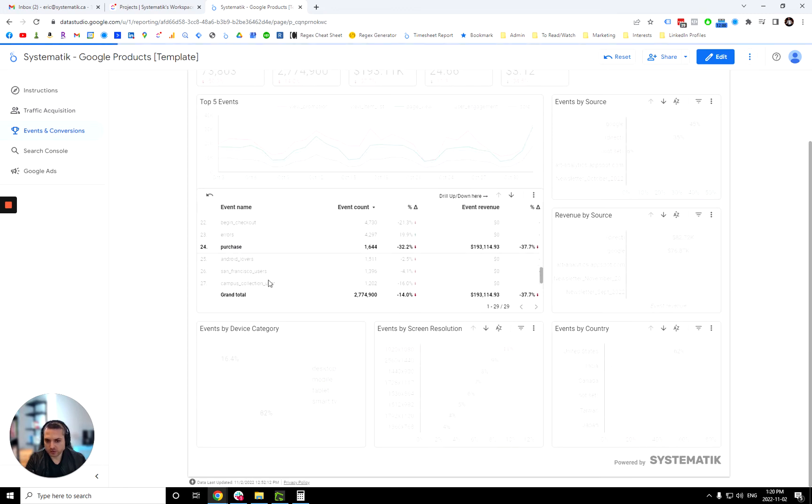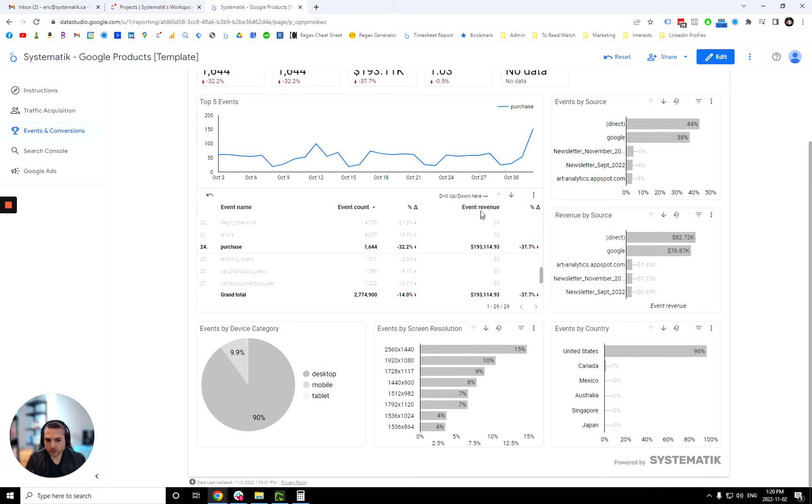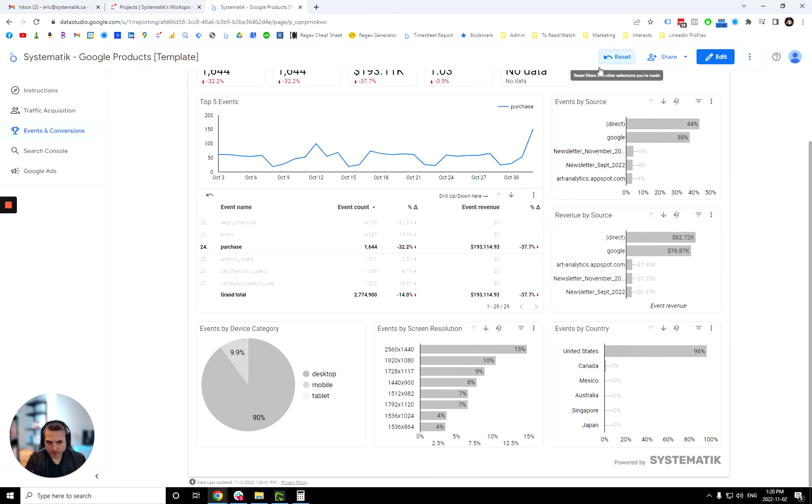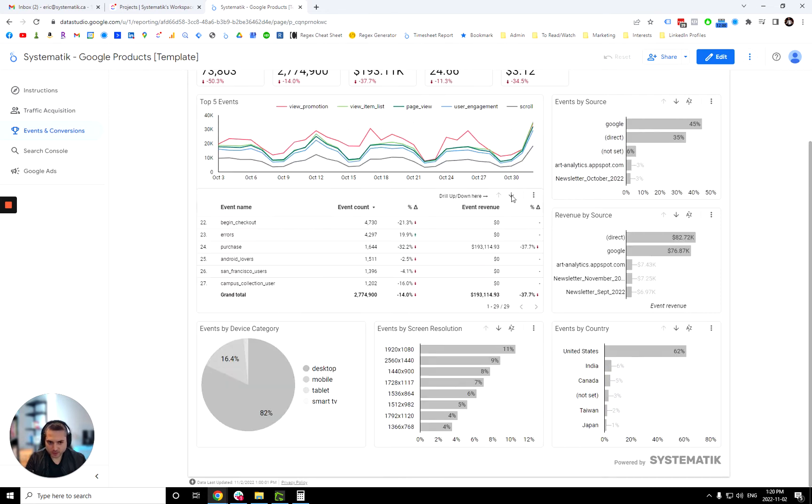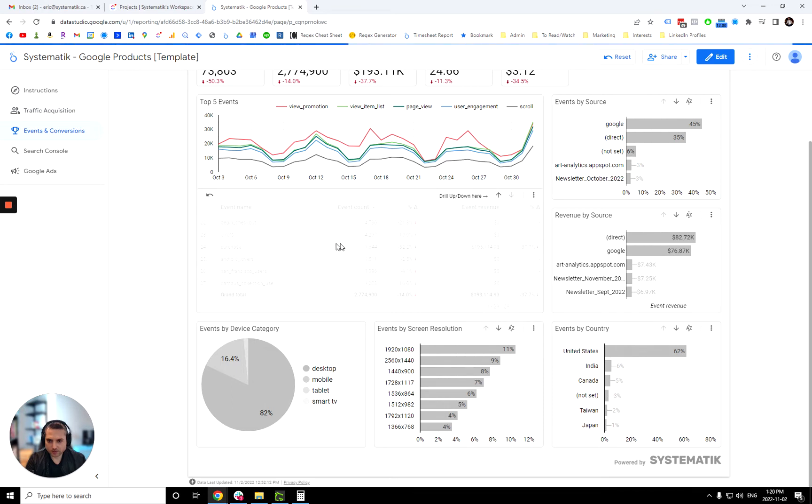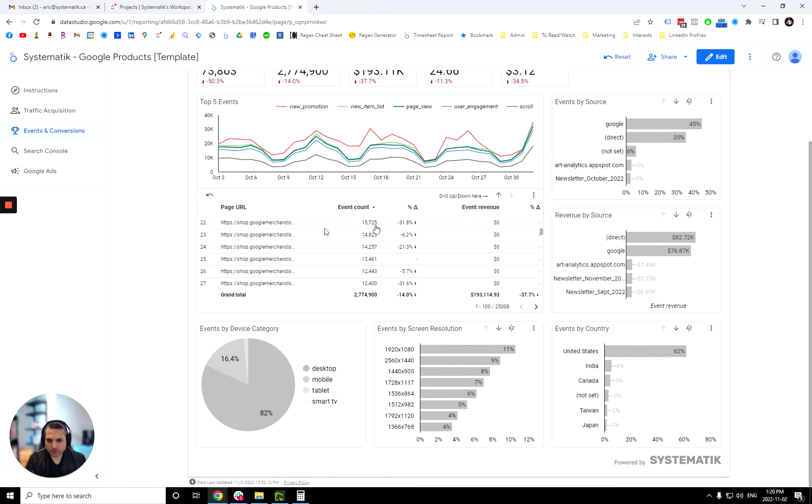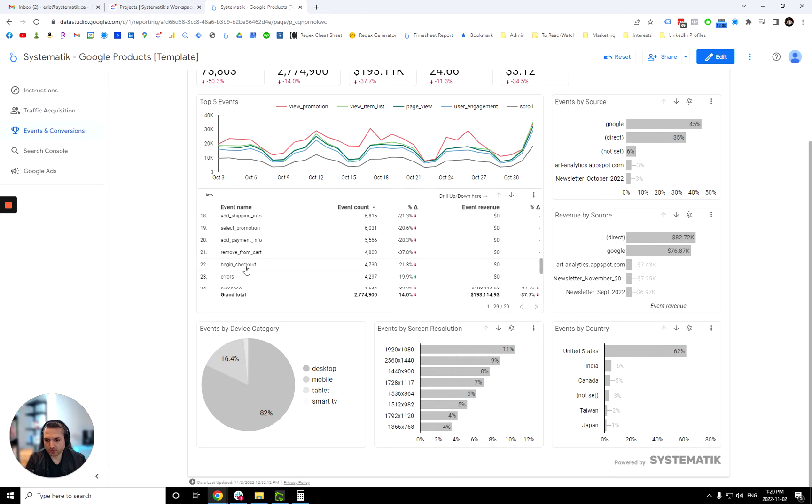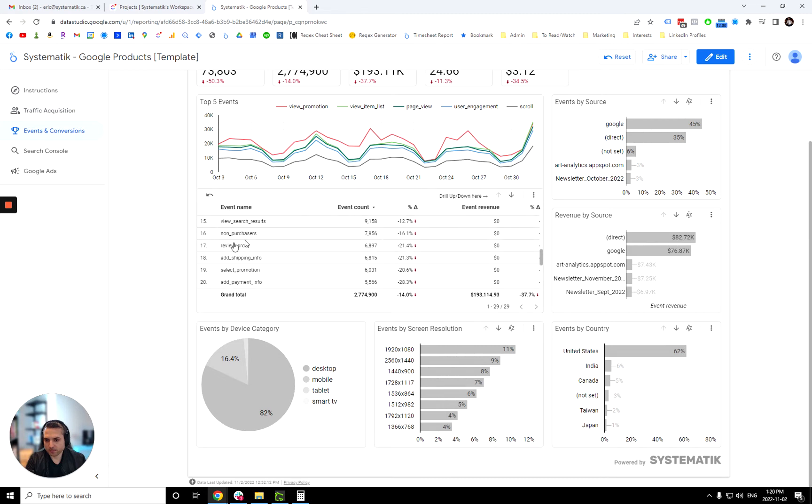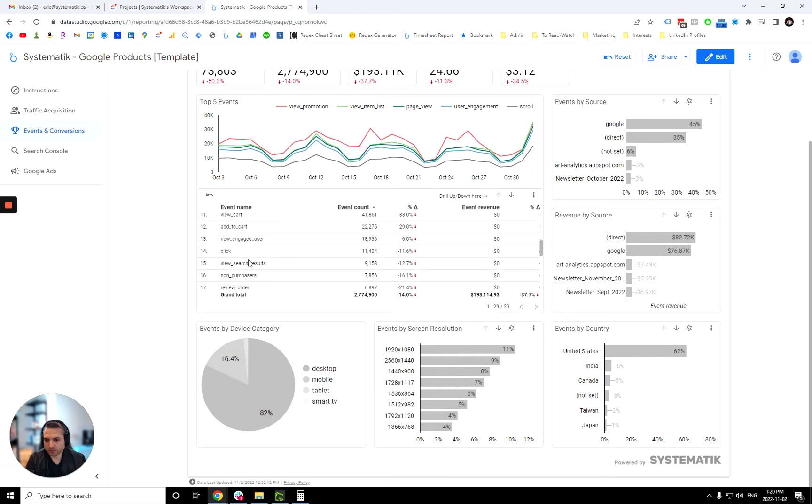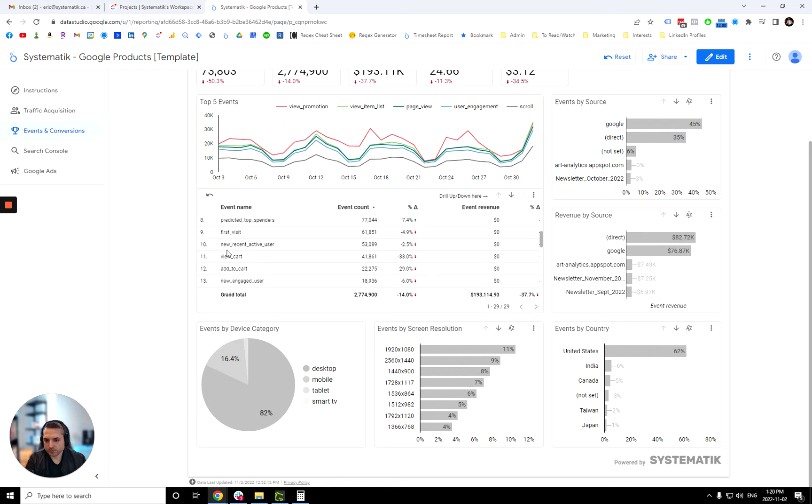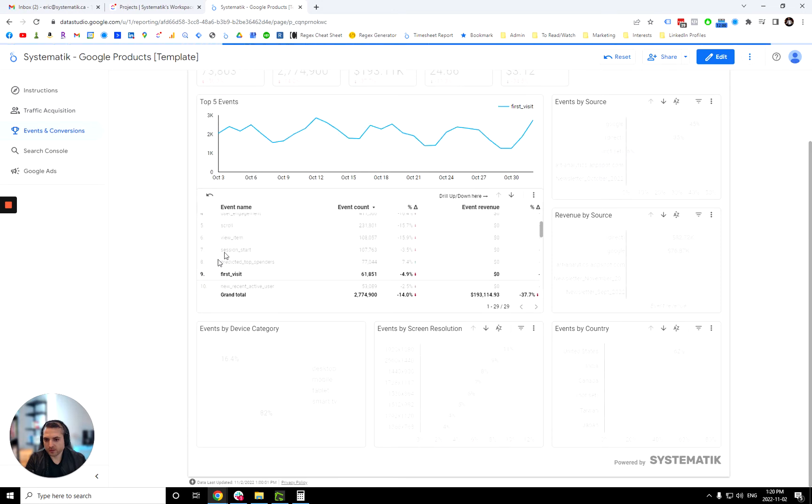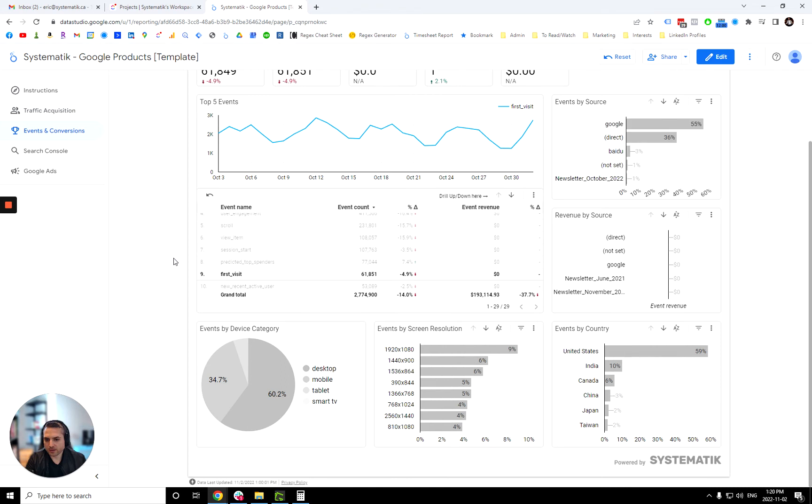This is the same thing here. So purchase, for example, you could filter here and you get also event revenue. So this is all, you can always filter like that. You can drill up and down over here.